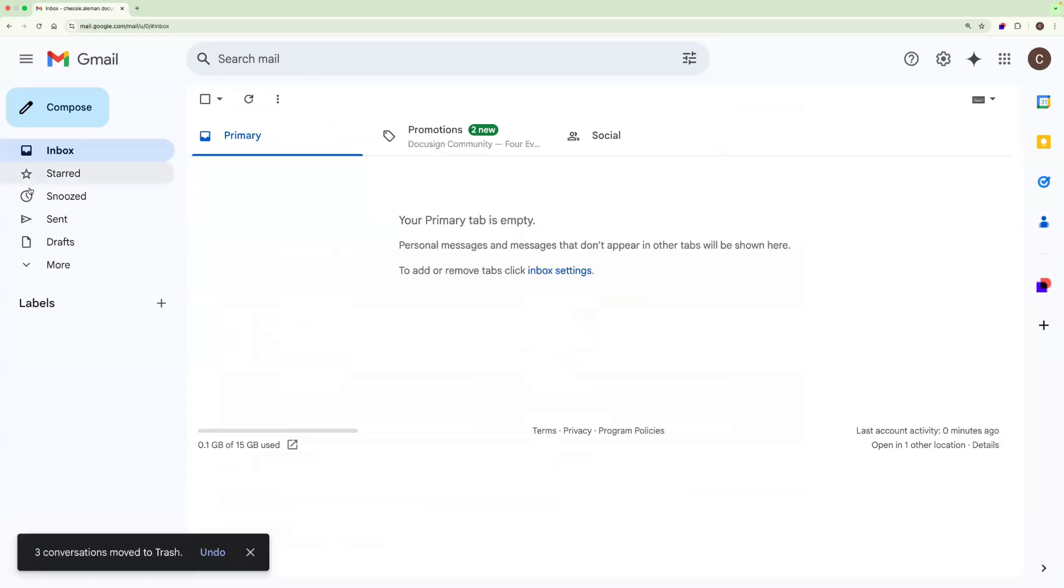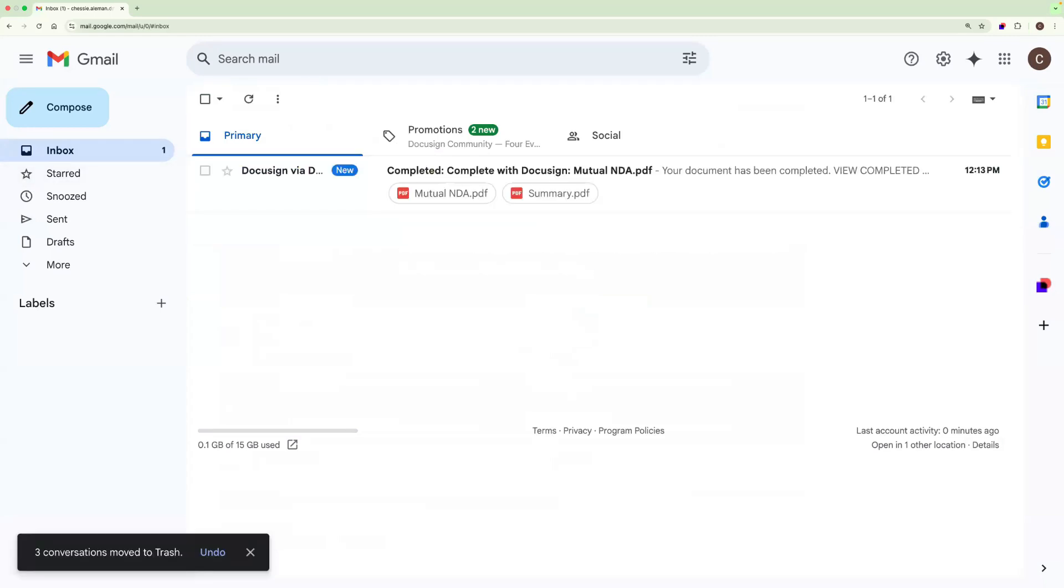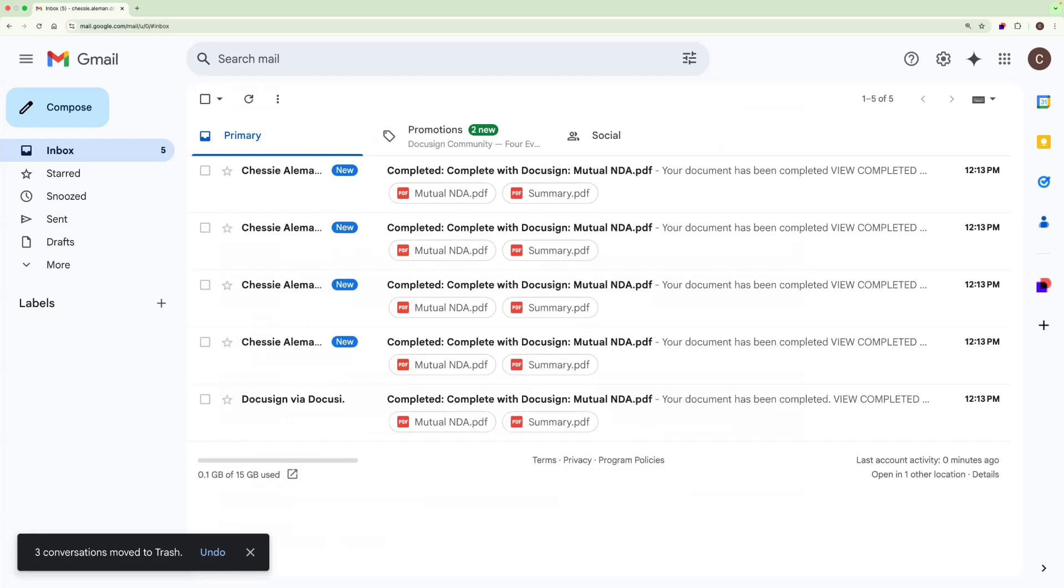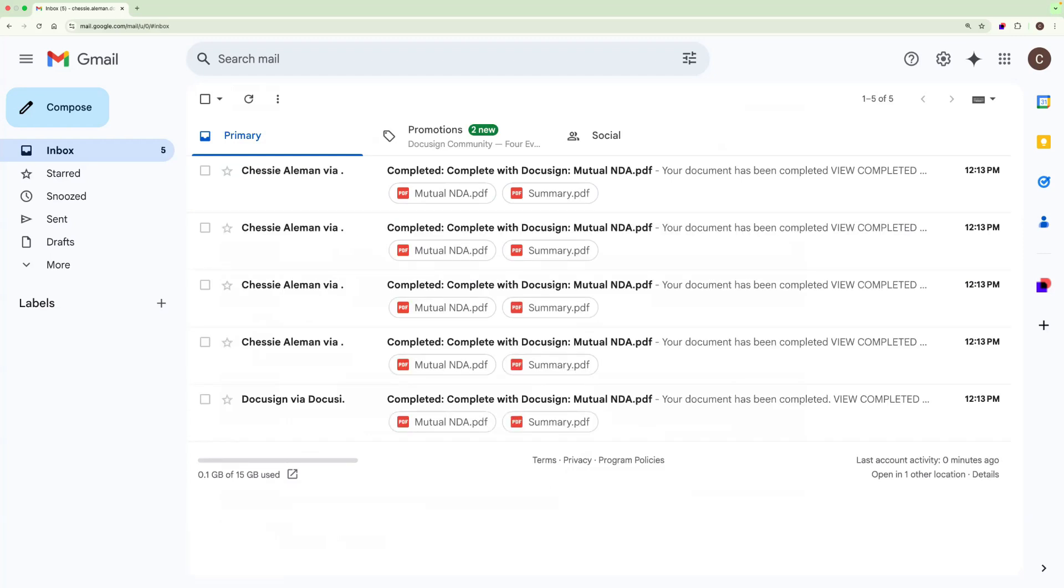So once all parties have signed the agreement, everyone will receive an envelope completion email. I will get a copy as the sender. My customer will get a copy. And then all three members of my signing group are going to get a copy, even those that did not take action.